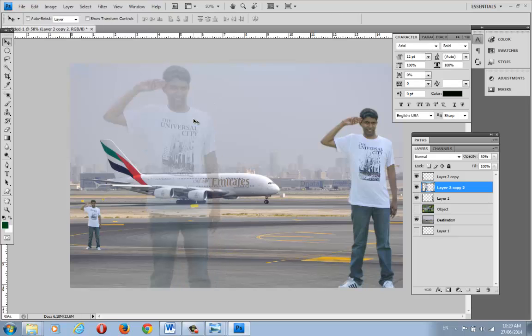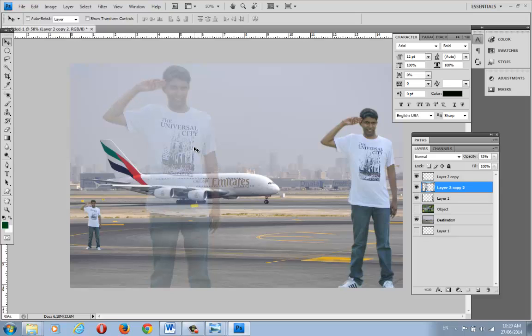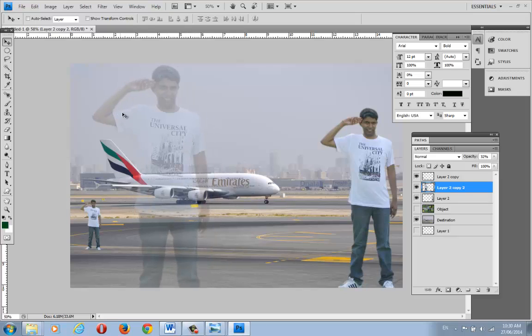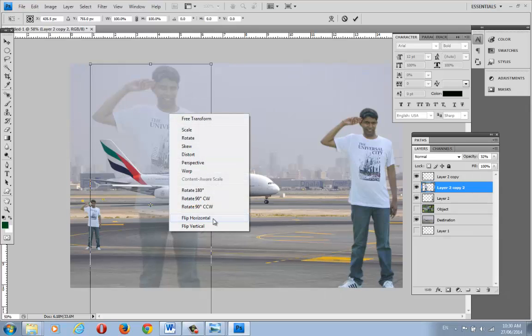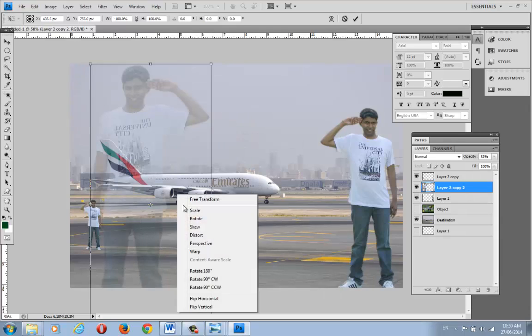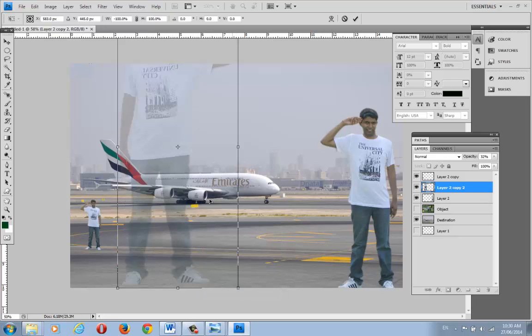If you want to adjust the opacity of the person, you can use the keyboard numbers: 0 is full opacity, and keys 1 through 9 reduce it — pressing 9 gives around 90%, 5 around 50%, and so on. If you want to flip the person horizontally, go to Edit > Free Transform, right-click, and select 'Flip Horizontal.' For a vertical flip, select 'Flip Vertical.' You can revert to normal anytime.